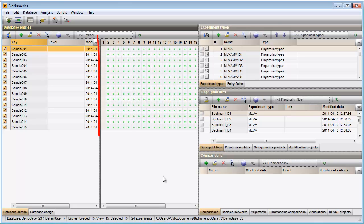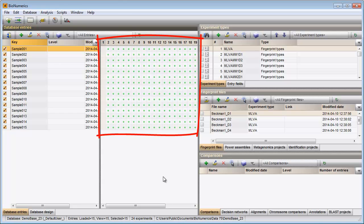In the main window, we can see that all entries now have experimental data for all newly created fingerprint type experiments.